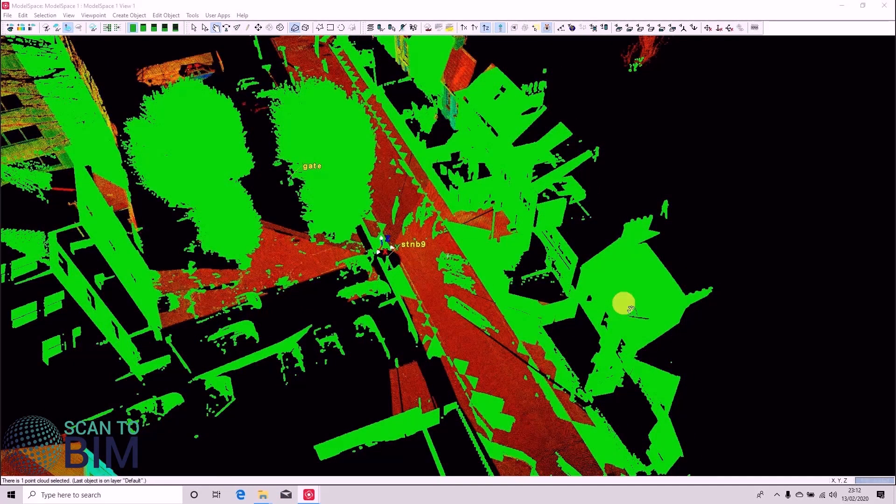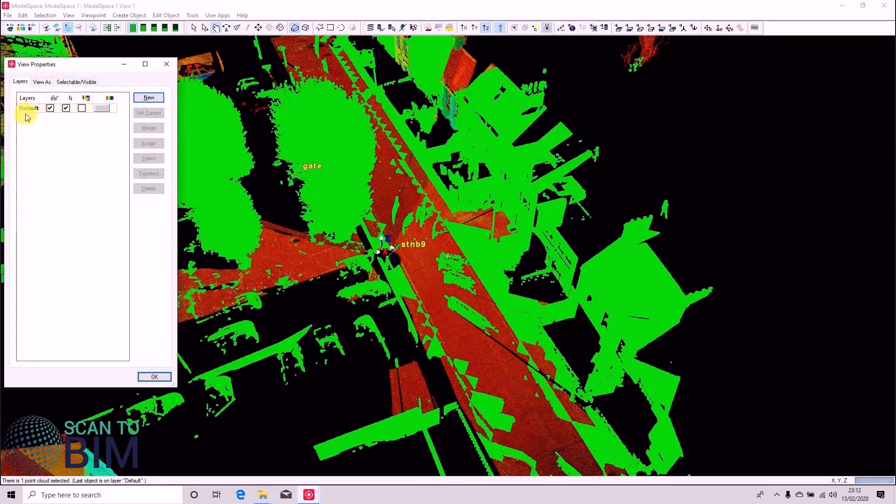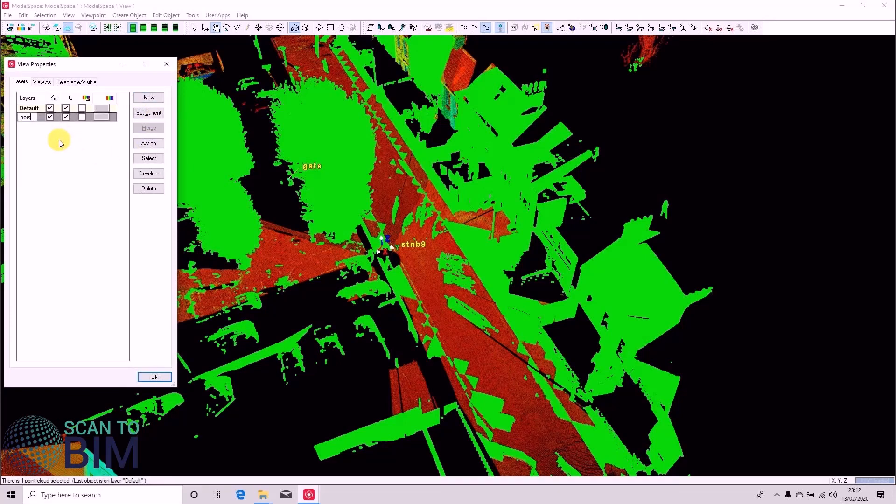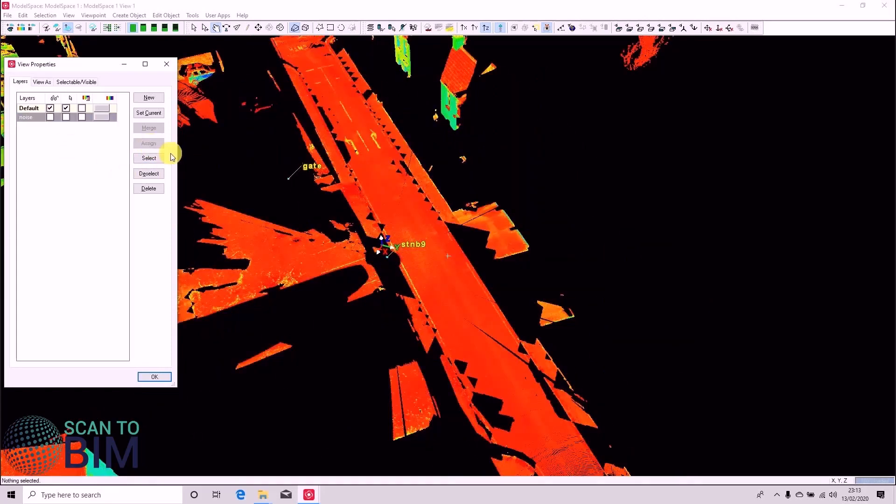So one way of working with the data now is to layer it. So if I press Shift and L, I can create a new layer, call it Noise. And if I turn that layer off and click Assign, the green points are selected. And we're just left with the default layer.